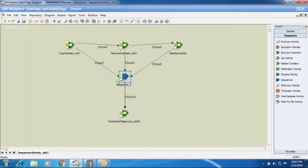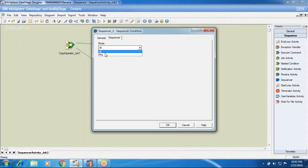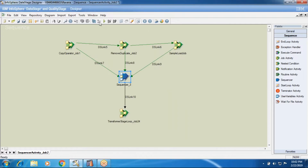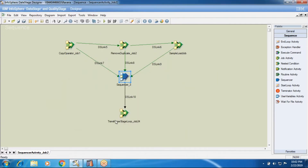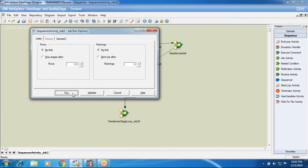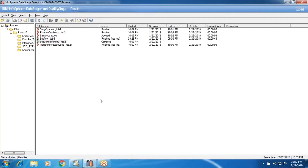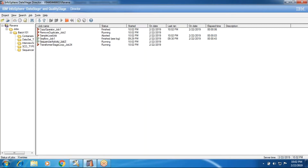Because I gave ALL operator — if I say ANY operator now, the third and fourth job, the transformer job loop, will execute. So ALL means all the input activities you gave for the sequencer should run successfully with the trigger condition, then only it will go and execute the output of the sequence — the job present in the job activity will run.